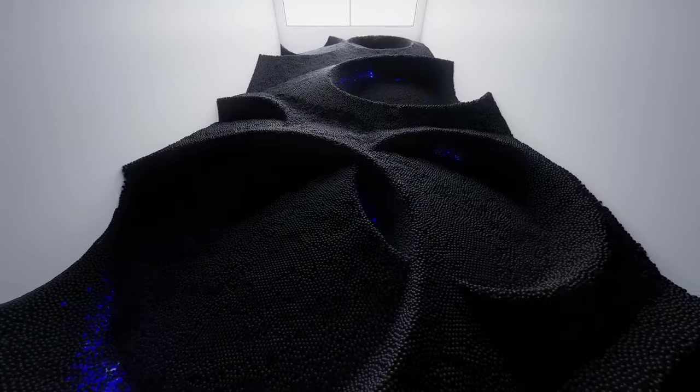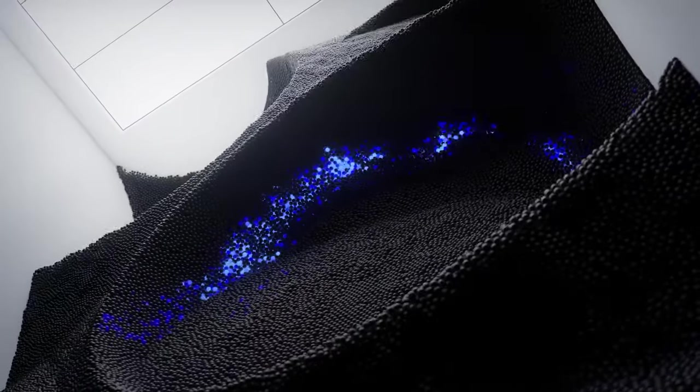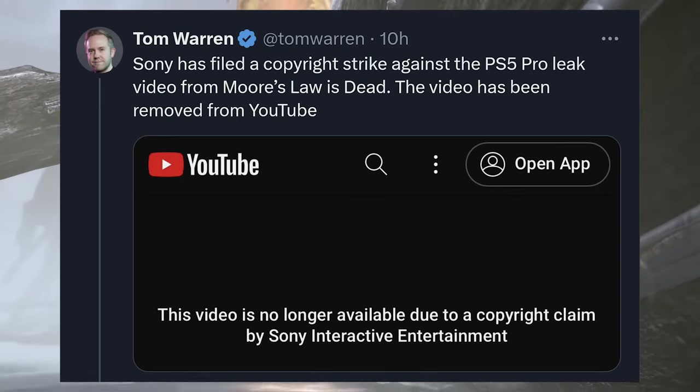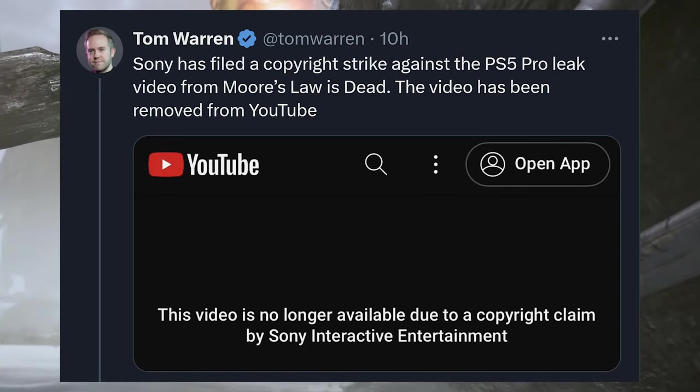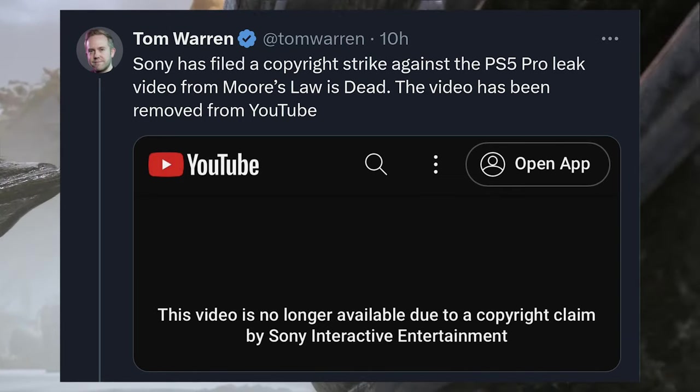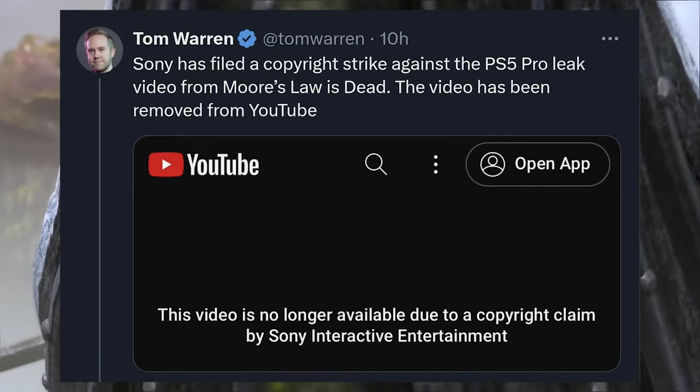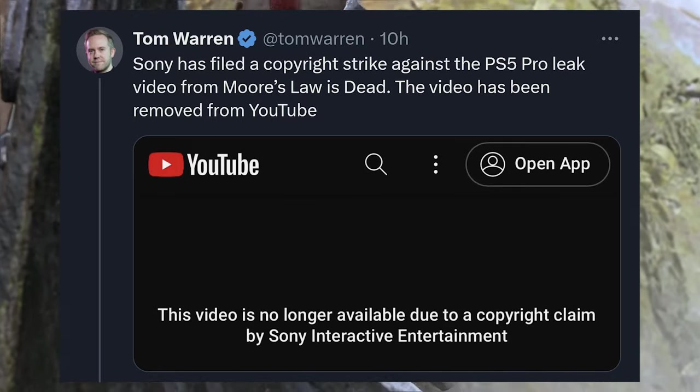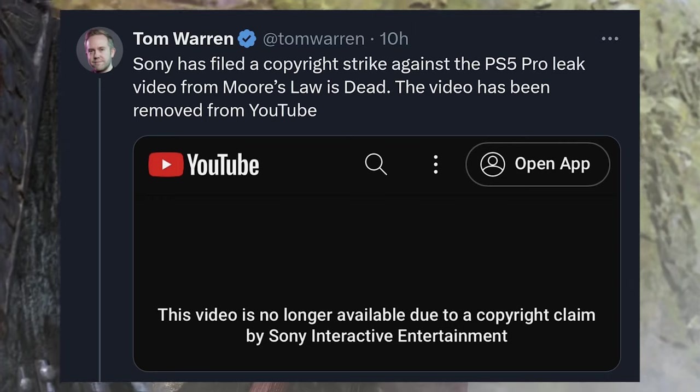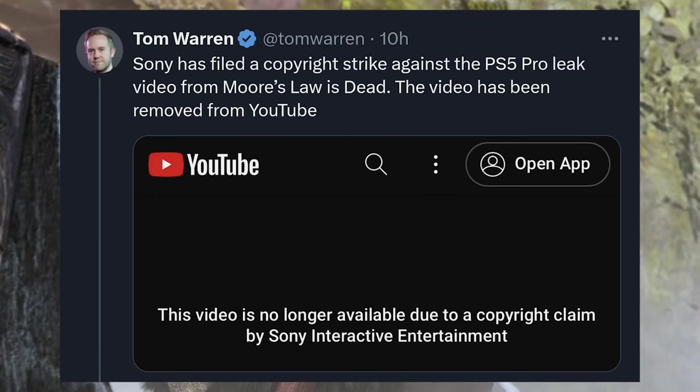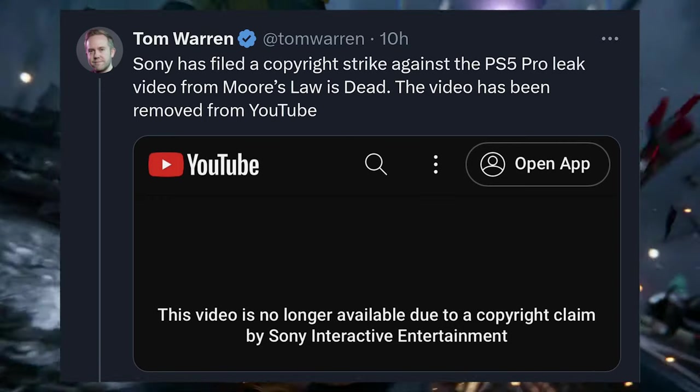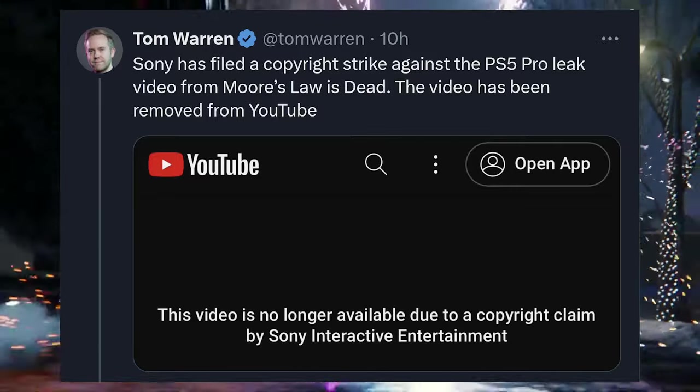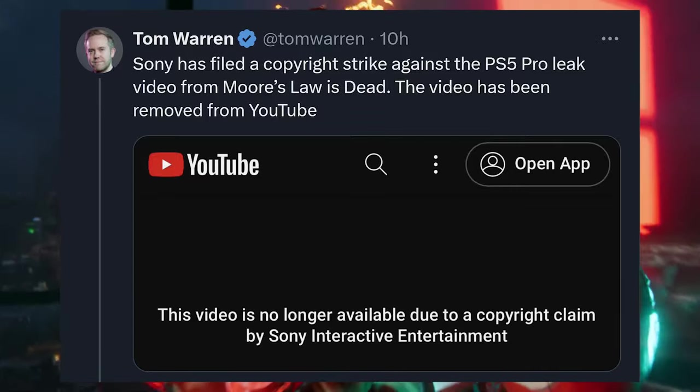I wanted to focus first on these leaks that were being reported on by Moore's Law is Dead and how these leaks were removed by Sony themselves. So the full story is, this is a tweet by Tom Warren that says Sony has filed a copyright strike against the PlayStation 5 Pro leak video from Moore's Law is Dead.